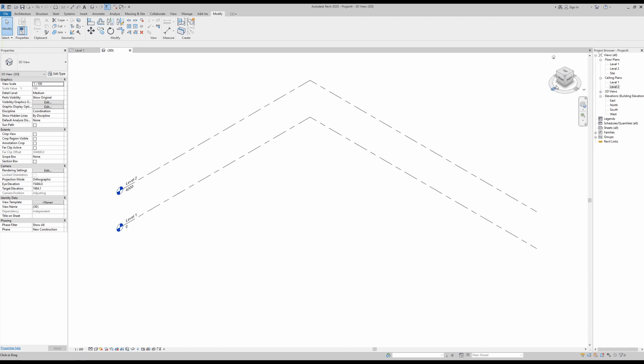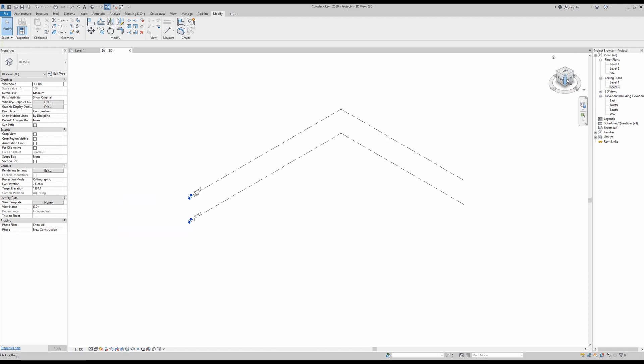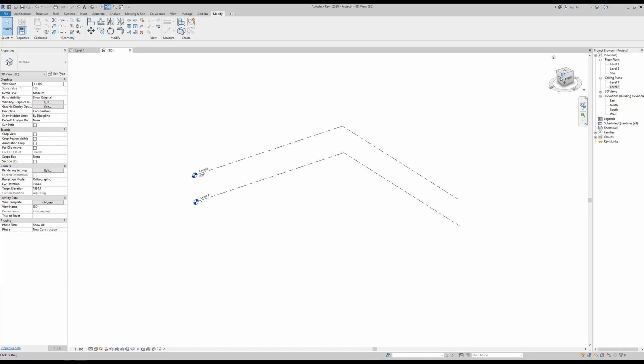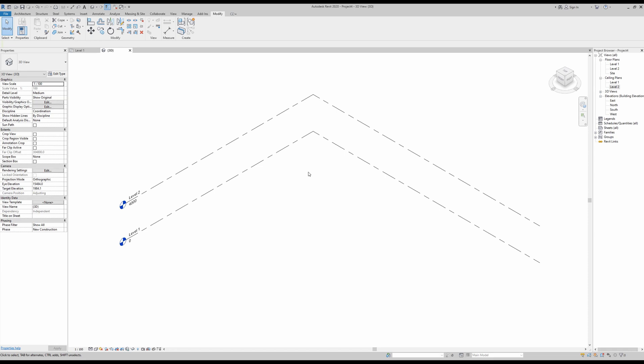You also have the view cube here where you can easily alternate between different views. I'm going to go back here to this one. Now in this case, let's assume that you don't know exactly how you want to build your Revit models in terms of BIM elements, so you want to start off with something a bit more conceptual.